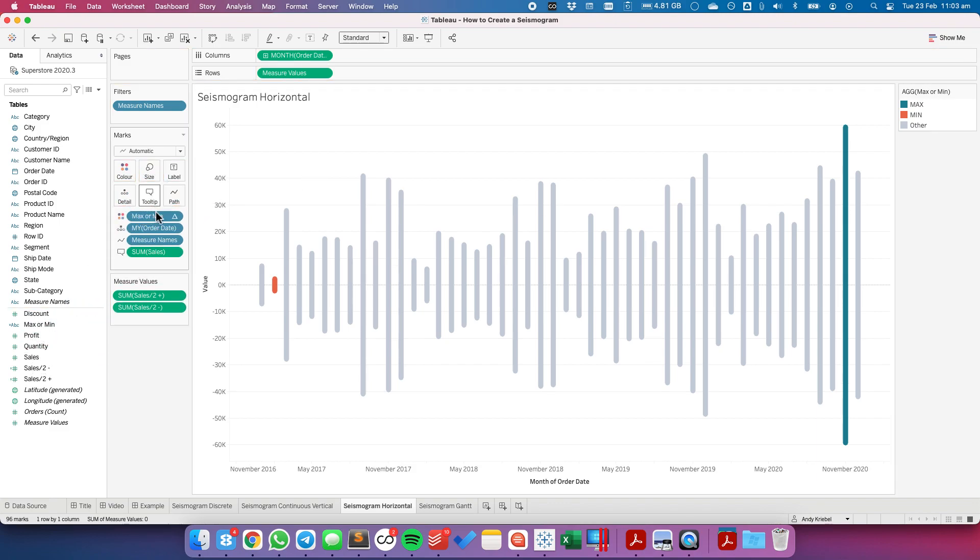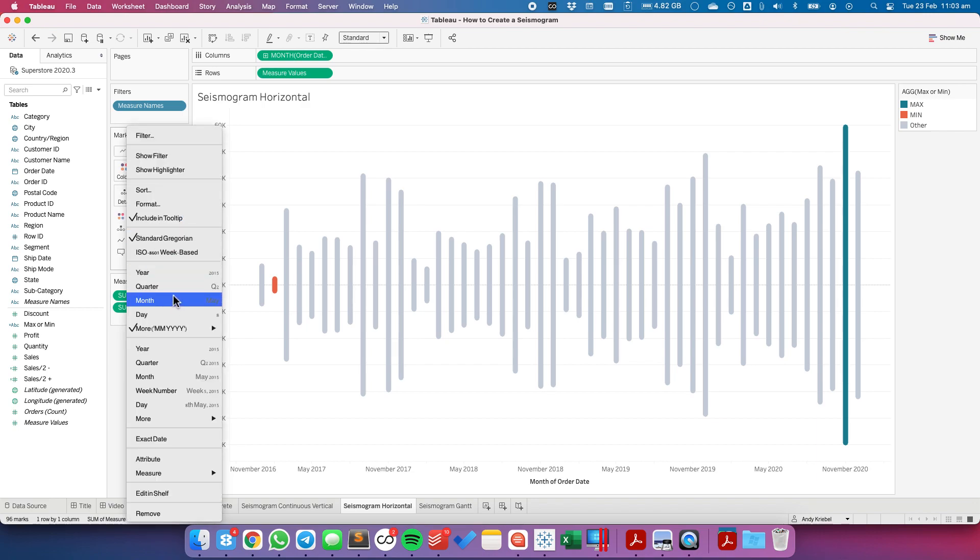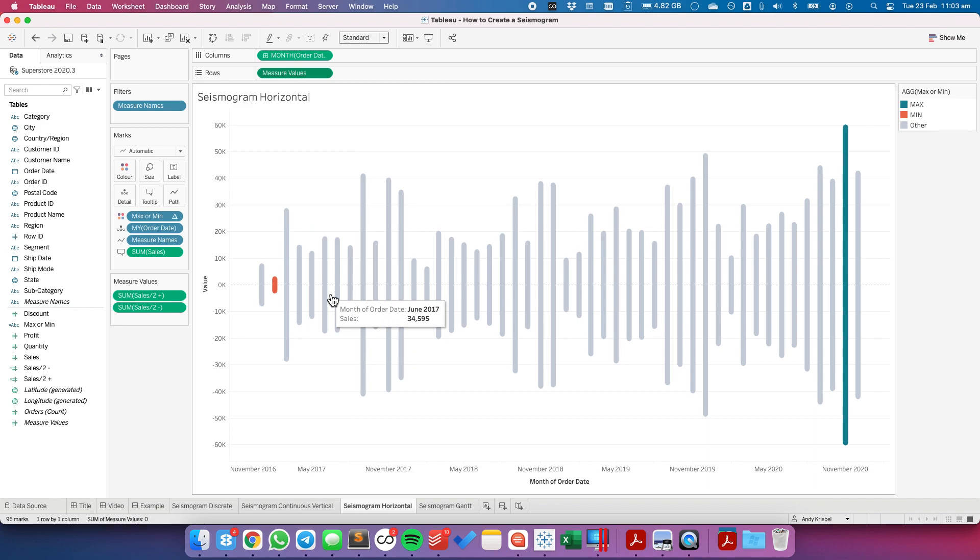Sales onto the tooltip. And then it's a matter of unchecking the things we do not want in our tooltip. And there we go. We now have a horizontal version of the same view. Now this looks much more like you'd be used to seeing with a seismogram that measures maybe the power of an earthquake.